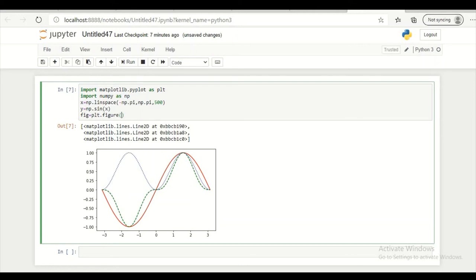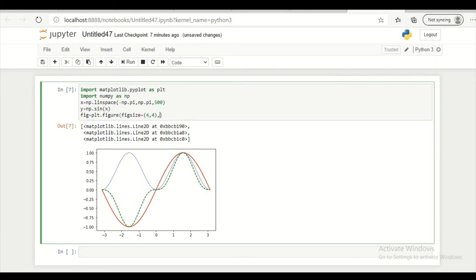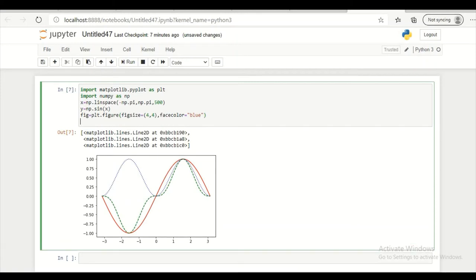So let's give its dimension. So I am giving figsize equal to a tuple 4 by 4. And I am giving facecolor equal to blue. So this is my figure object.